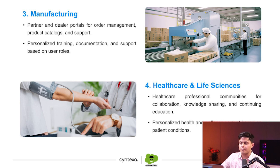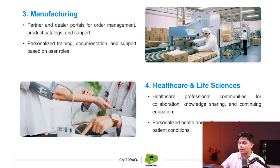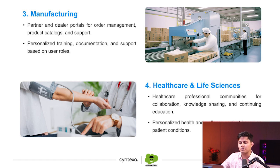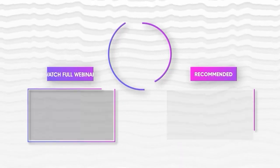Healthcare and life sciences—healthcare professional communities for collaboration, knowledge sharing, and continuing education, personalized health and wellness content based on patient conditions and programs. For higher education—student portals for course registration, academic resources.